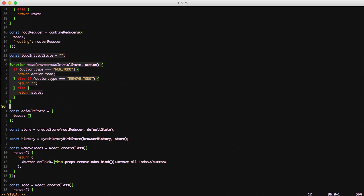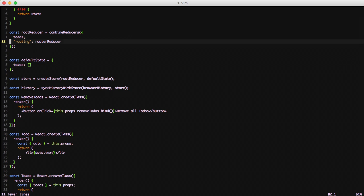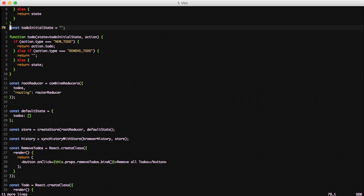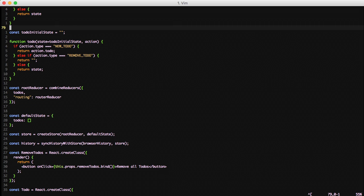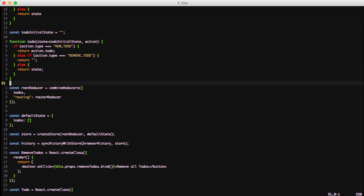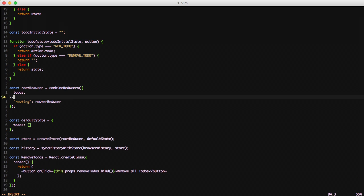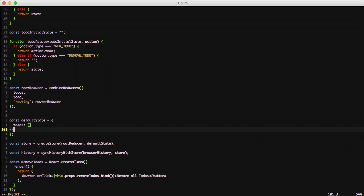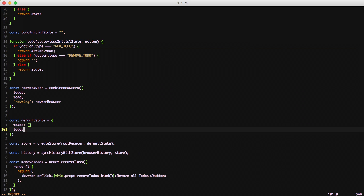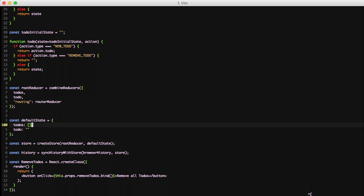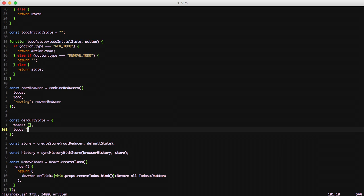It looks like we added the todo function to the wrong section because we need to add it to our root reducer so we'll move it up. And then add todo to our root reducer since it's a new reducer. And then finally we'll add todo to our default state as an empty string. And that's it.